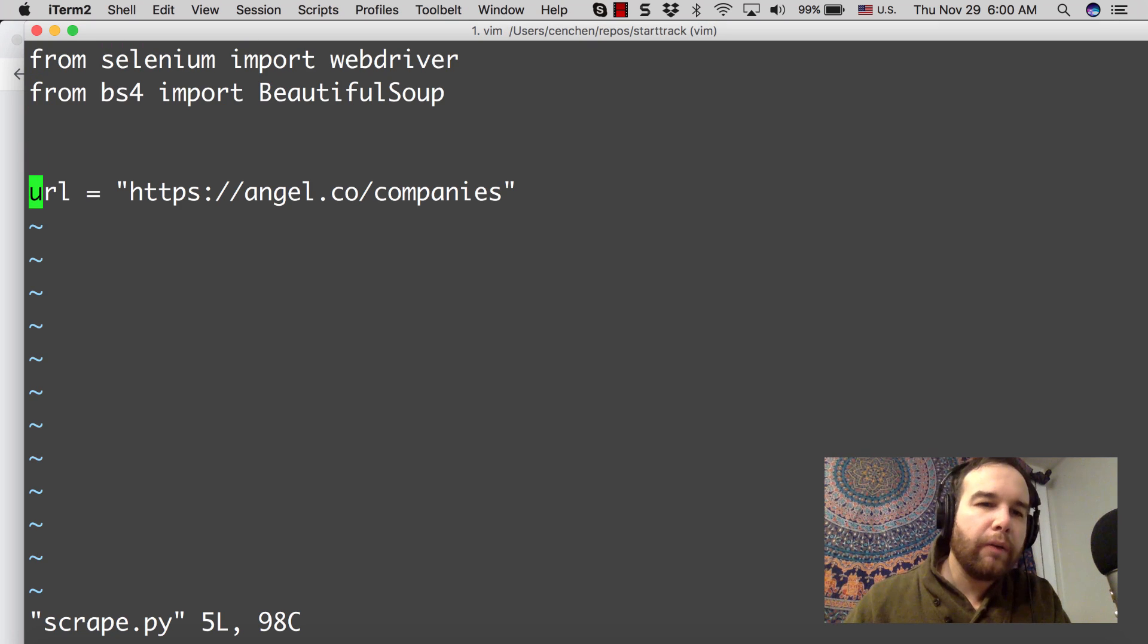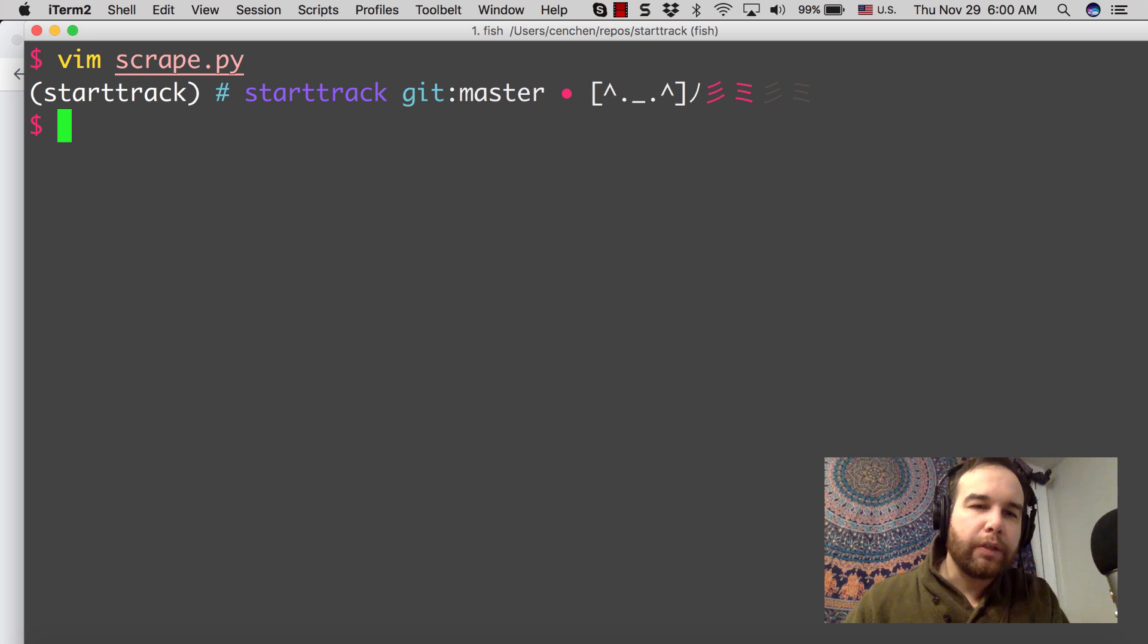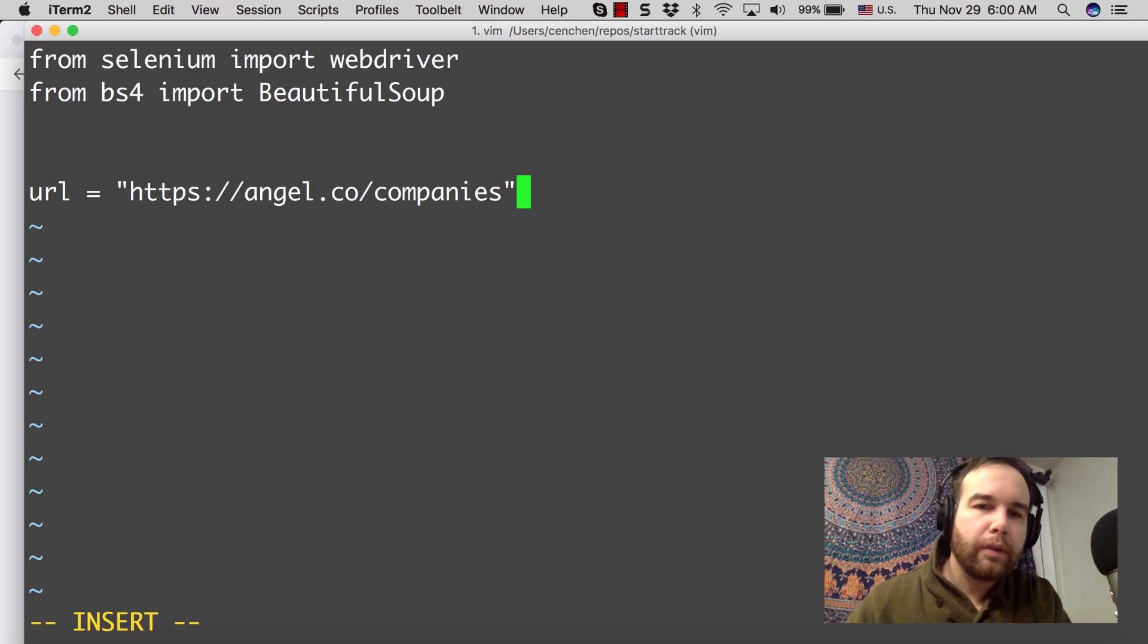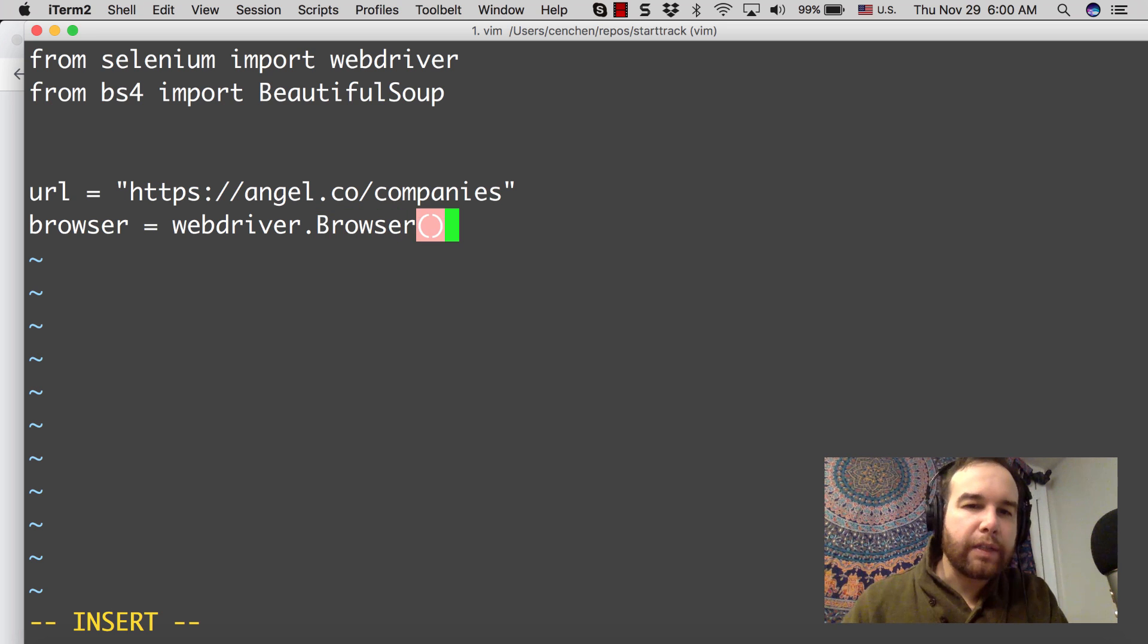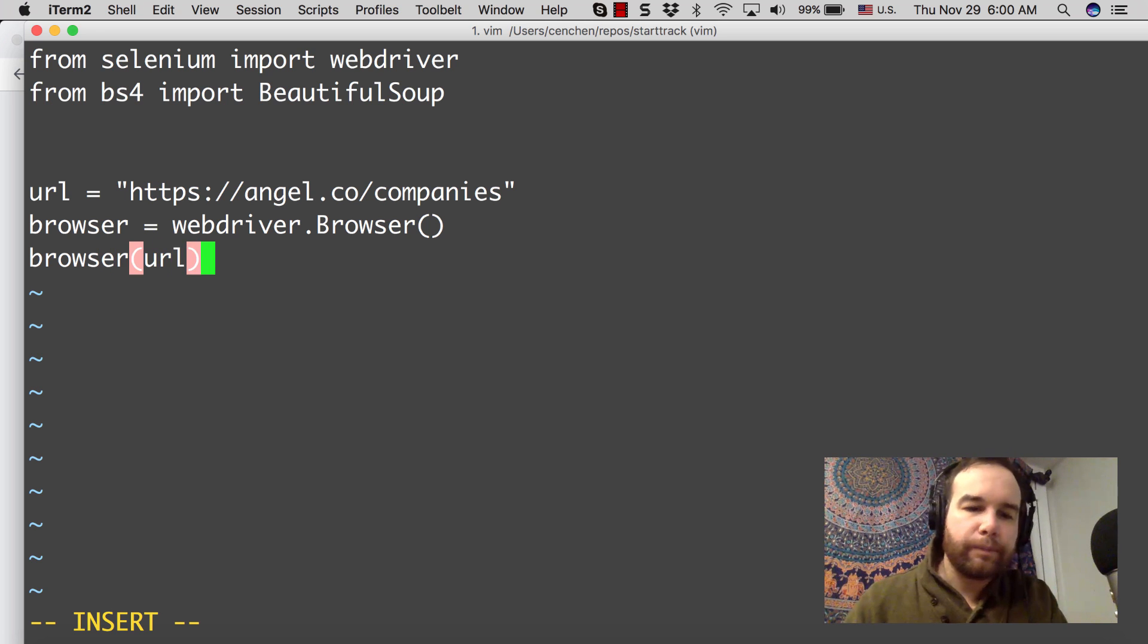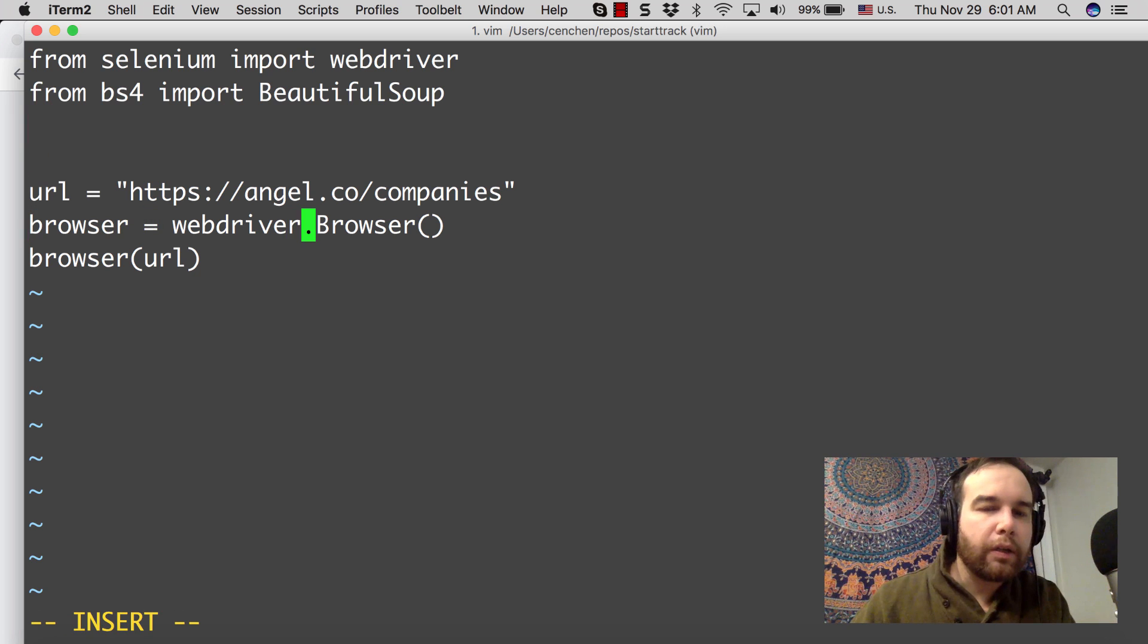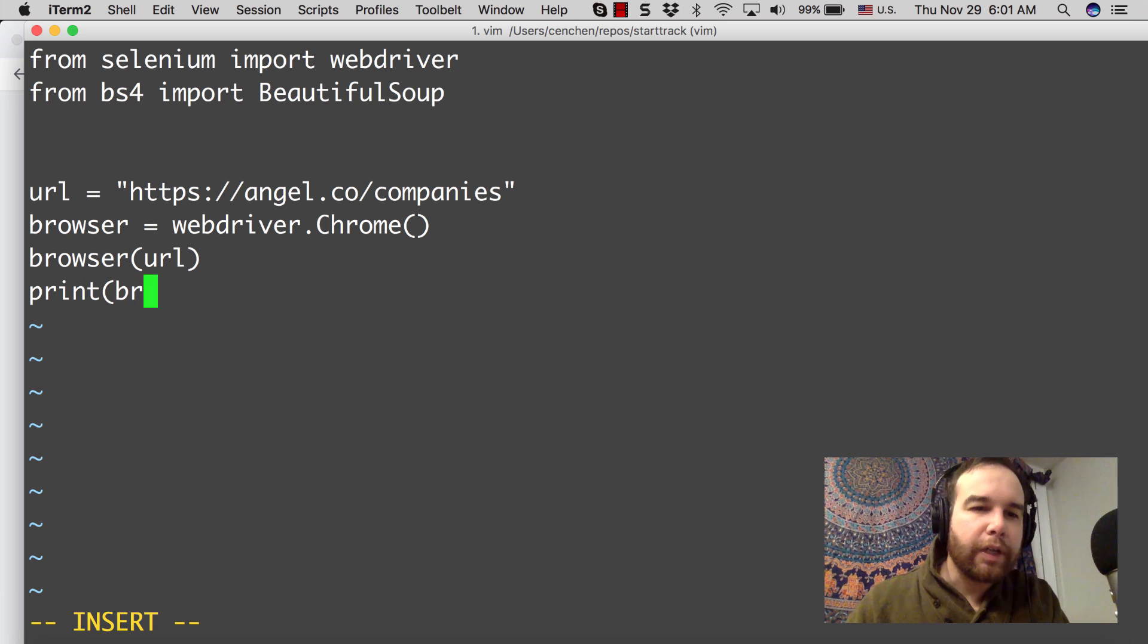How we actually access this URL - you could use requests, you could use URL lib. But what I'm going to do is actually access it by doing a browser, by making a browser object. It's going to be webdriver.Chrome. And then browser, we're going to pass in the URL. Let's print out what browser is.